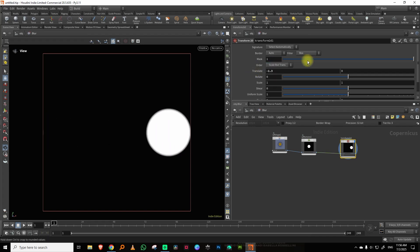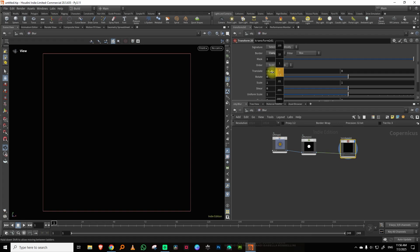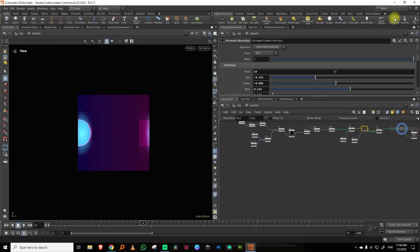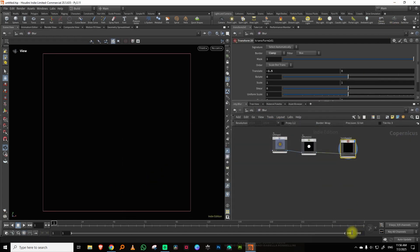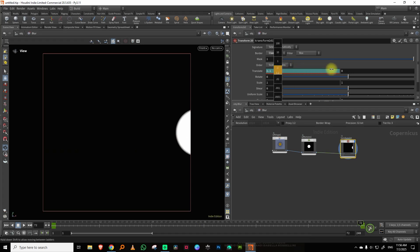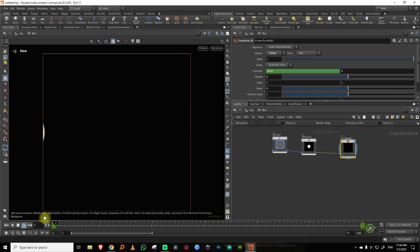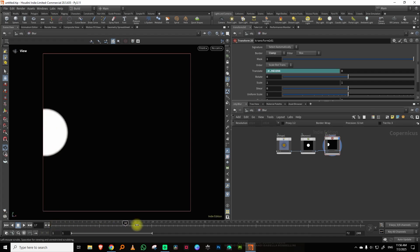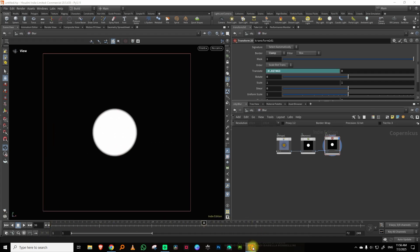I'll set this to clamp. I have 72 frames here, so I'll alt-click at frame 0 and then come to frame 72 so it just crosses over to the other side. That's what we have — it's just a blur, nothing very complicated.